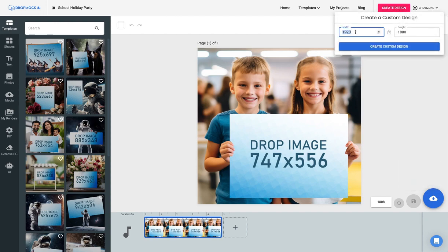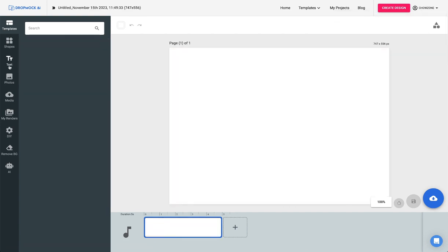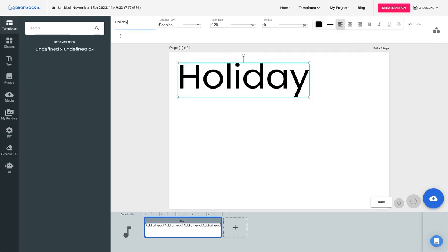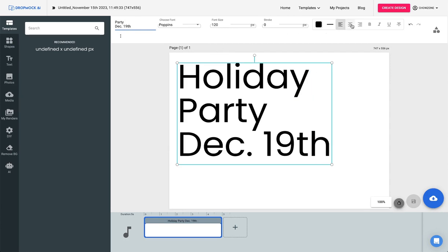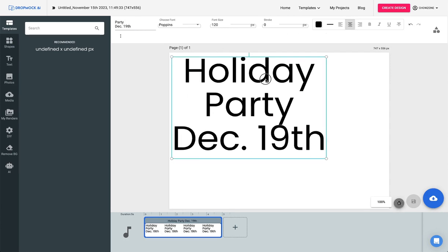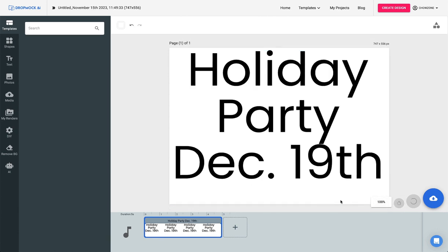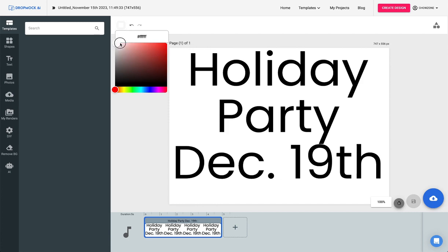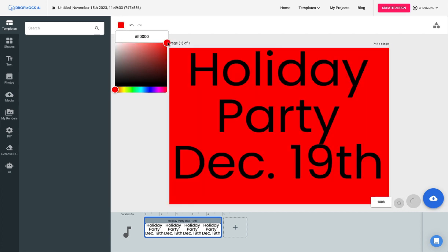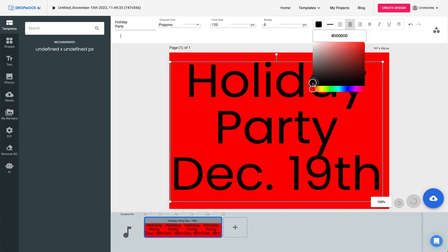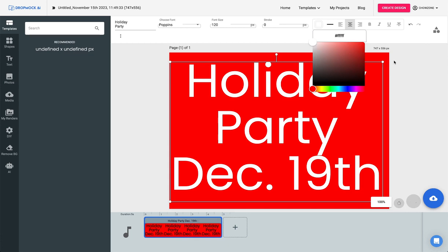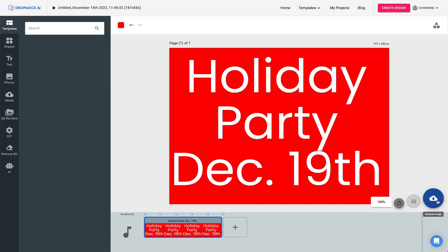I'm going to click create design, 747 by 556, create custom design. Now I'm going to create it and add some text — 'Holiday and let's have the party on my birthday, December 19th, baby.' That's it right there — everybody write that down in your calendars right now. Let's go ahead and make the background. We're going to click on the background, click here and make it red. Now that doesn't look good, so I'm going to make that white.